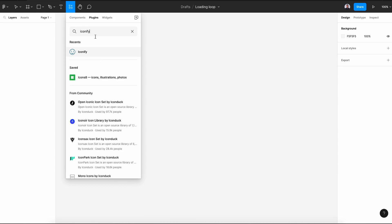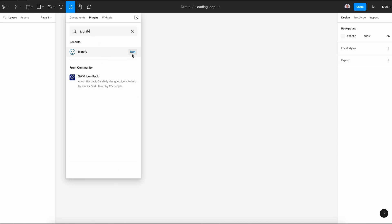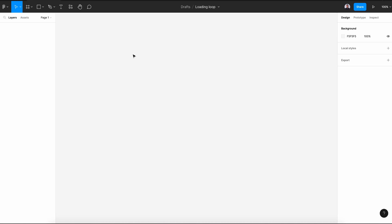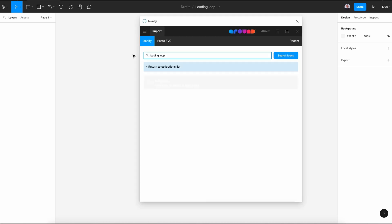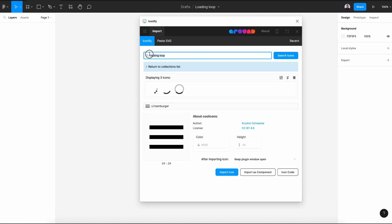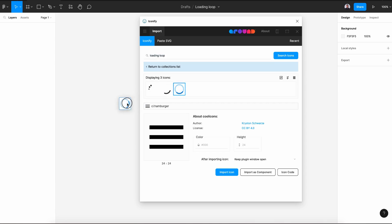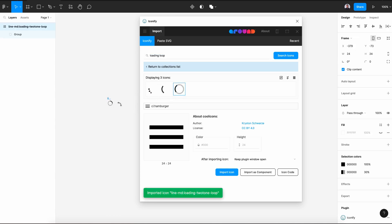So with the iconify, we're going to pick our loading loop icon. Here you can type in the search panel loading loop, let's pick the last one, click and drag to the canvas.